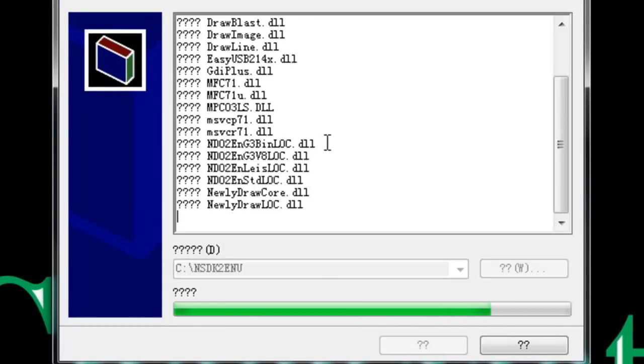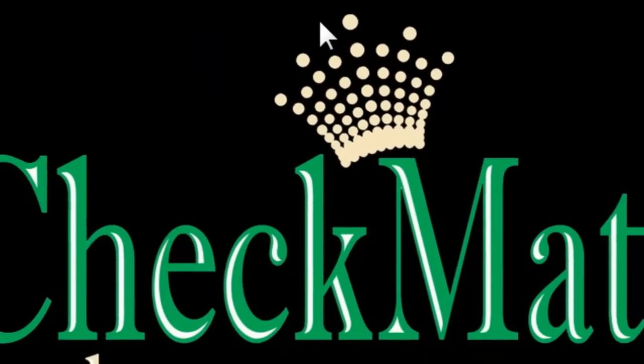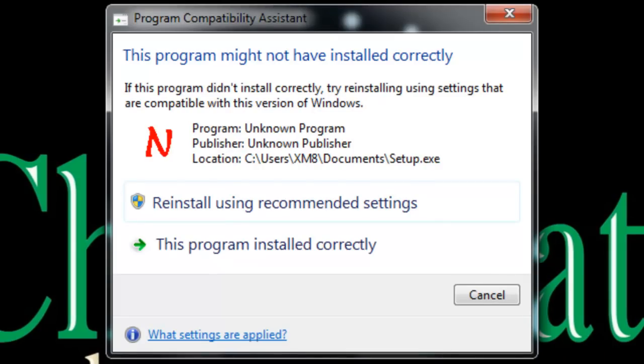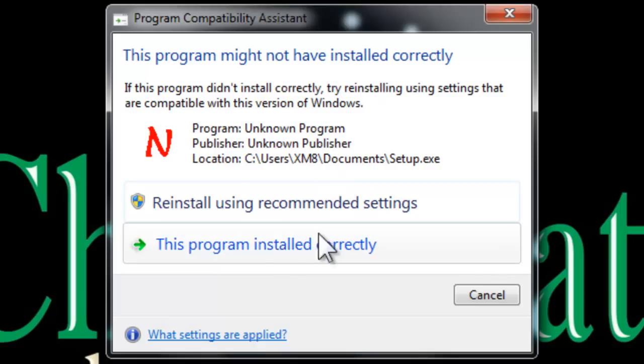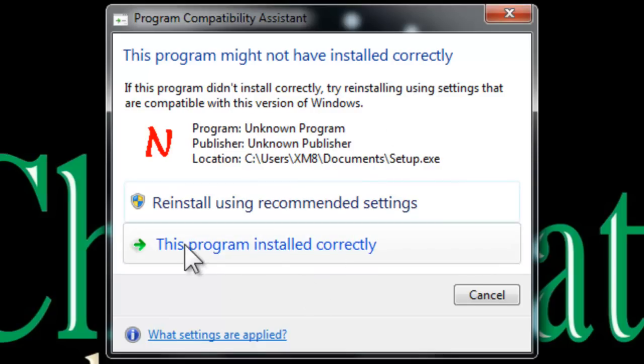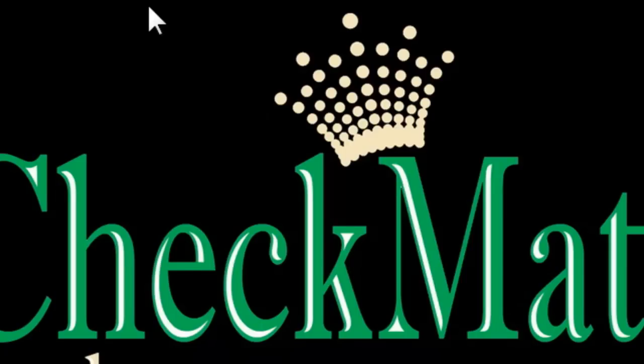You can see all the files that are being placed on the computer system. Once it's done, you may get this message that said this program might not have installed correctly. Ignore this, however that message comes up to you, because this program did install correctly, and we do want to accept that and leave it as it is.